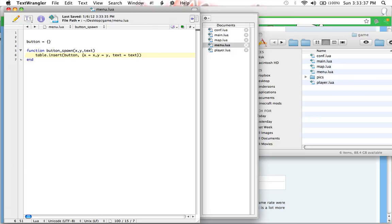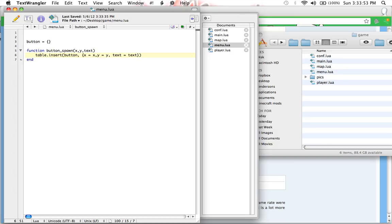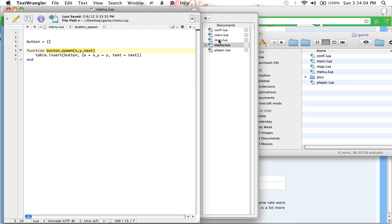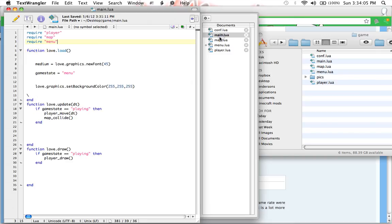Now, one thing about inserting variables or anything into a table is that if you do it too much, the game will get really laggy and slow. And by that, I mean don't insert a table inside of love.update because it will insert the table just continuously over and over and over again until eventually everything just shuts down. So, what we're going to do is insert it inside love.load instead of love.update, because if we use it in love.update, it will be inserting into the table every single frame. We do not want that at all.